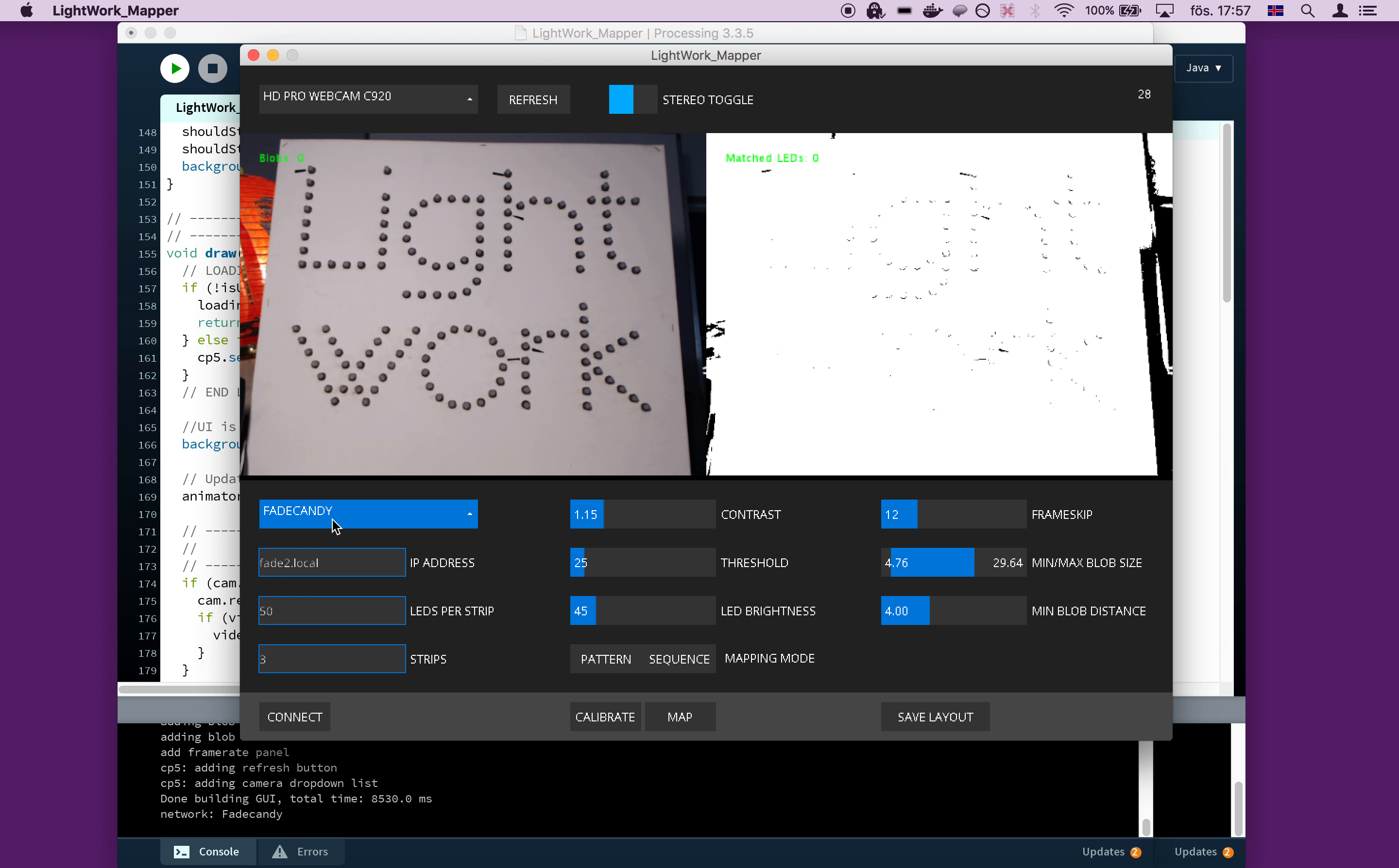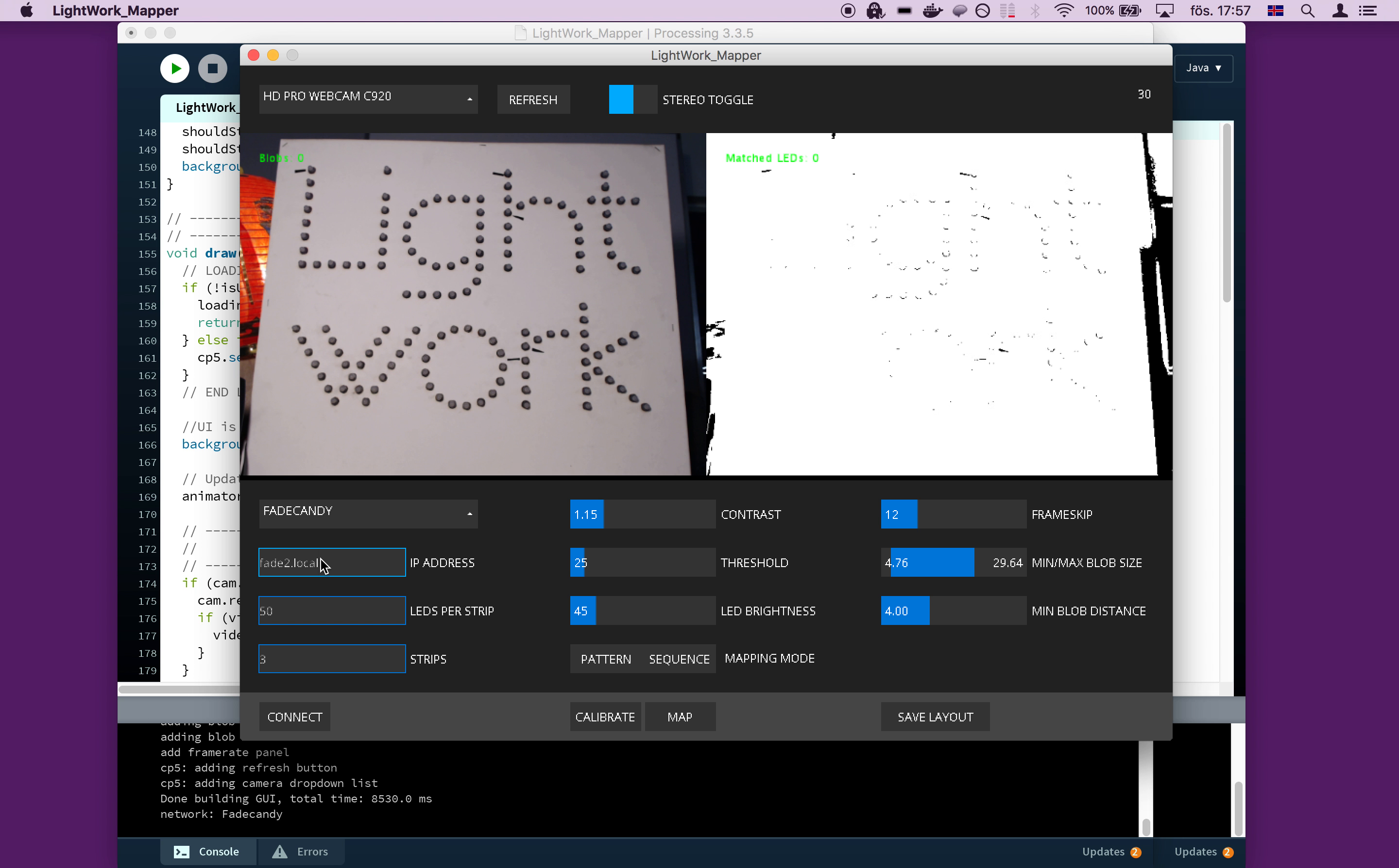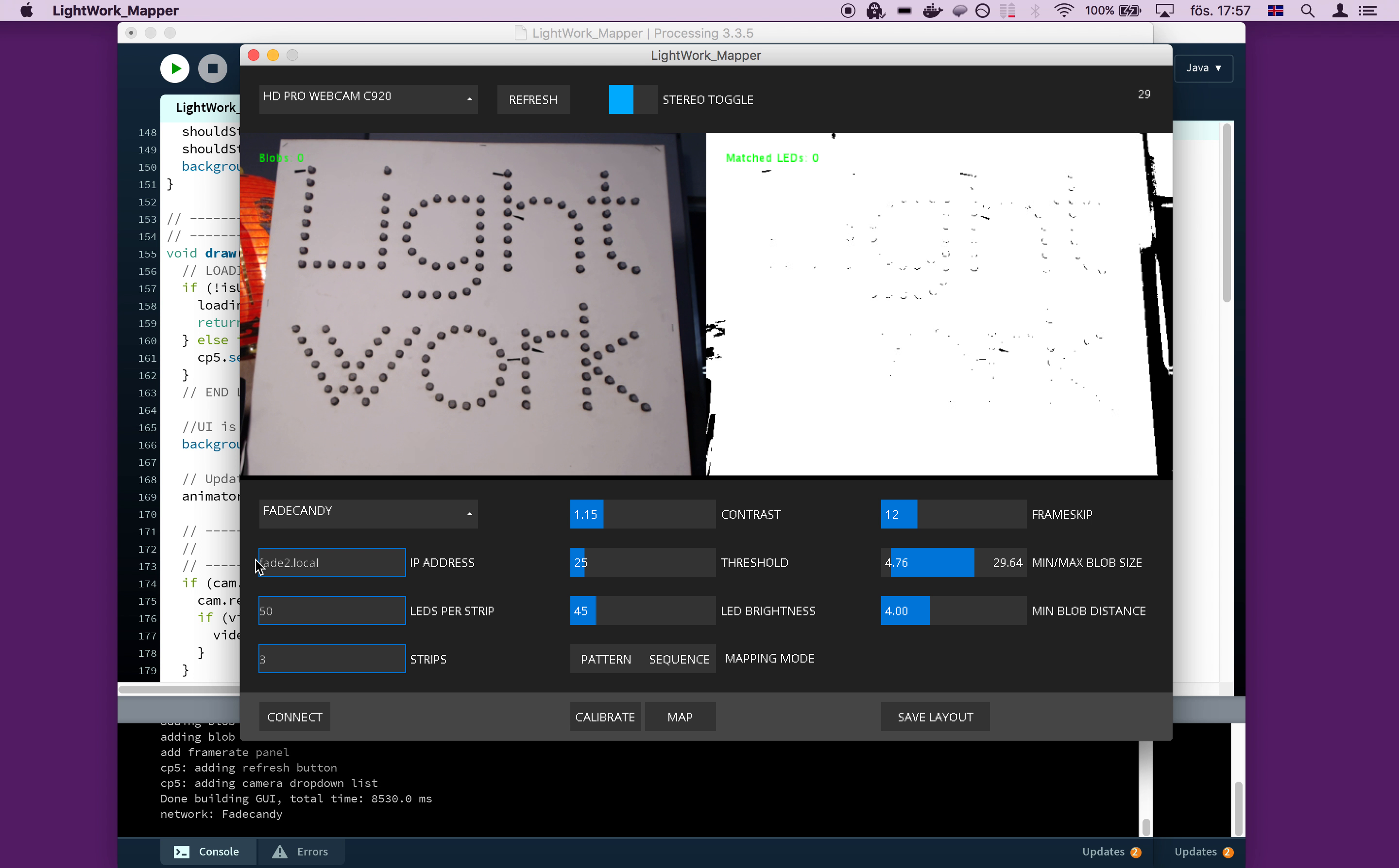So fade candy is currently on our local network. You will probably be running this on your local machine. So this IP address would be 127.0.0.1, otherwise known as localhost. But if you're running it on the network, just make sure you note the address and put it in here.